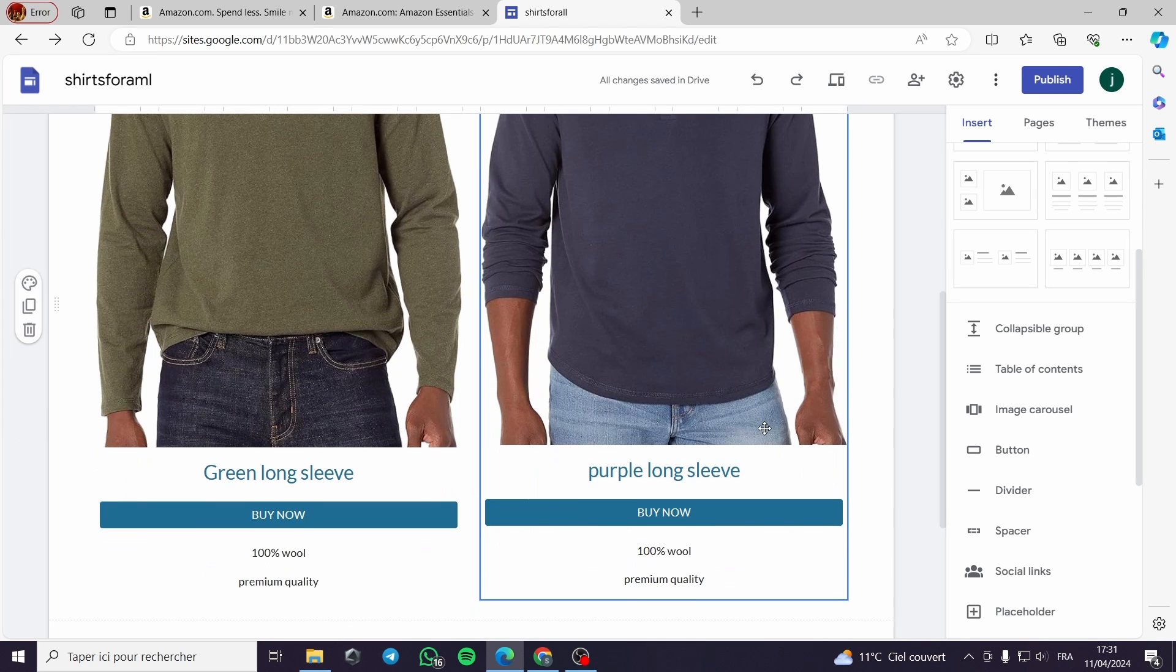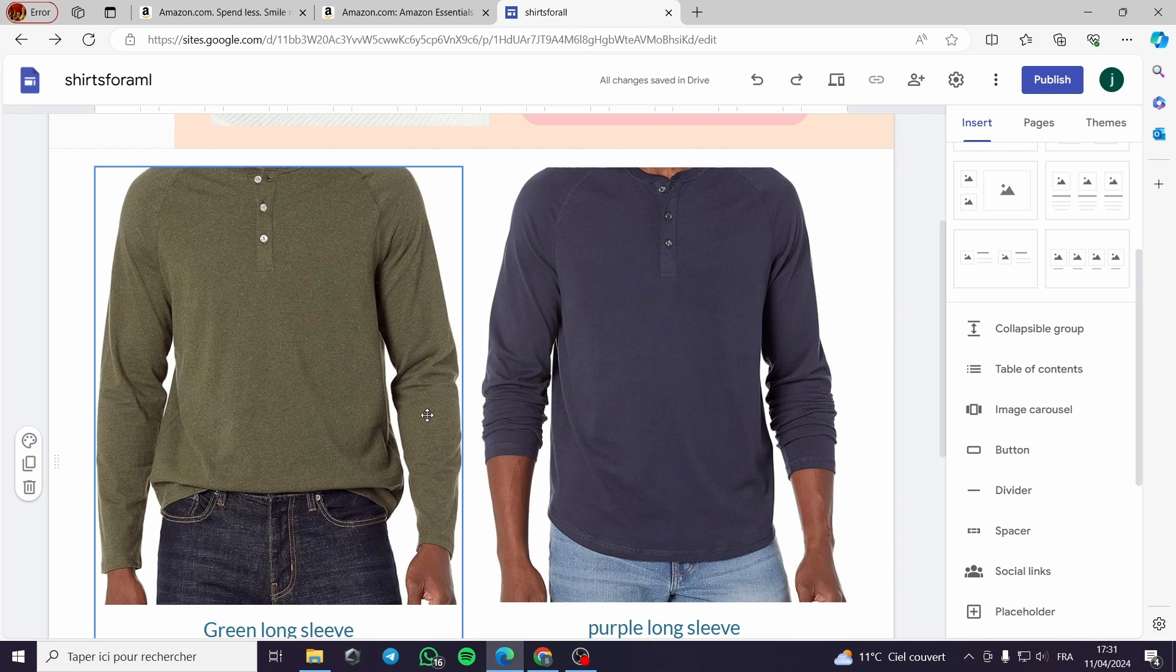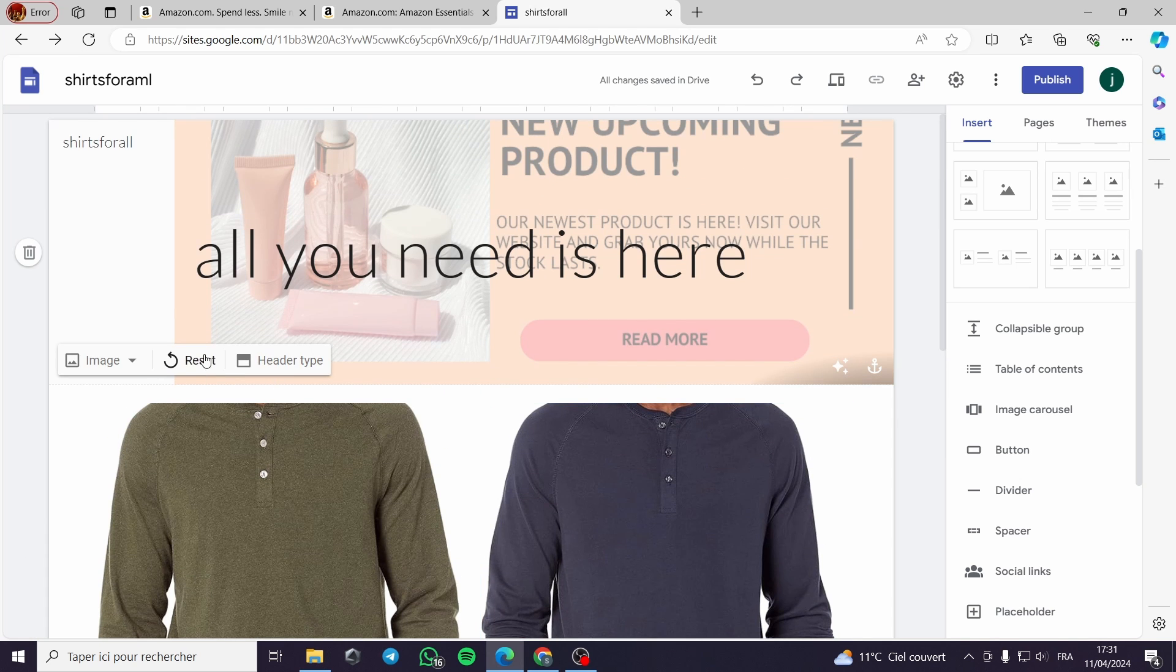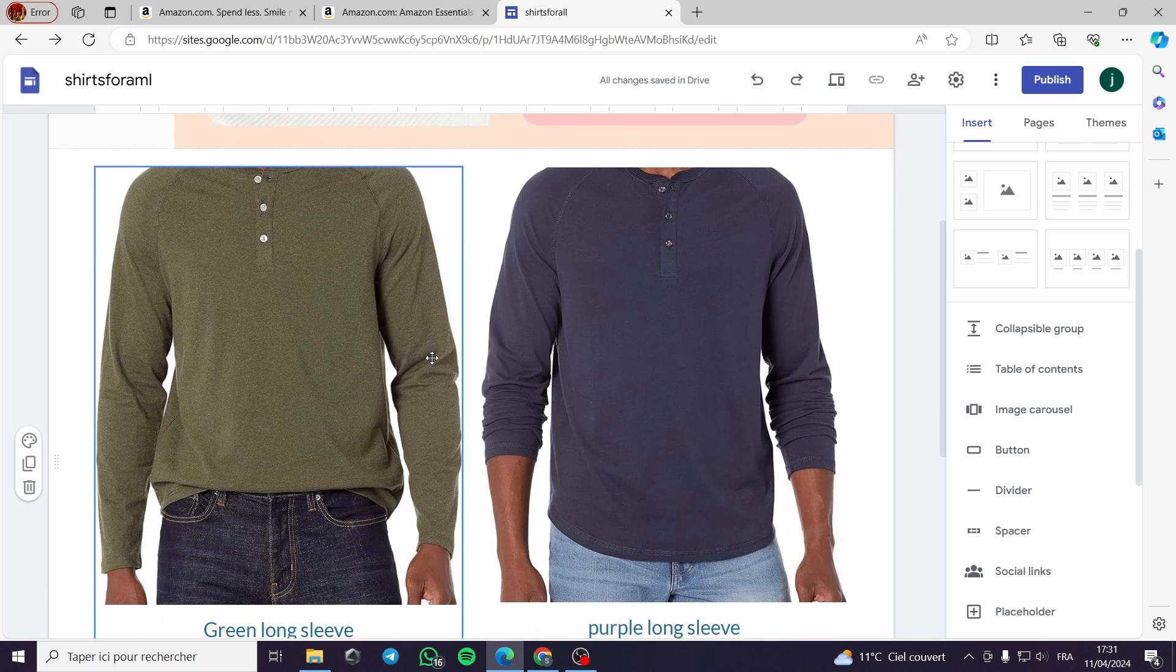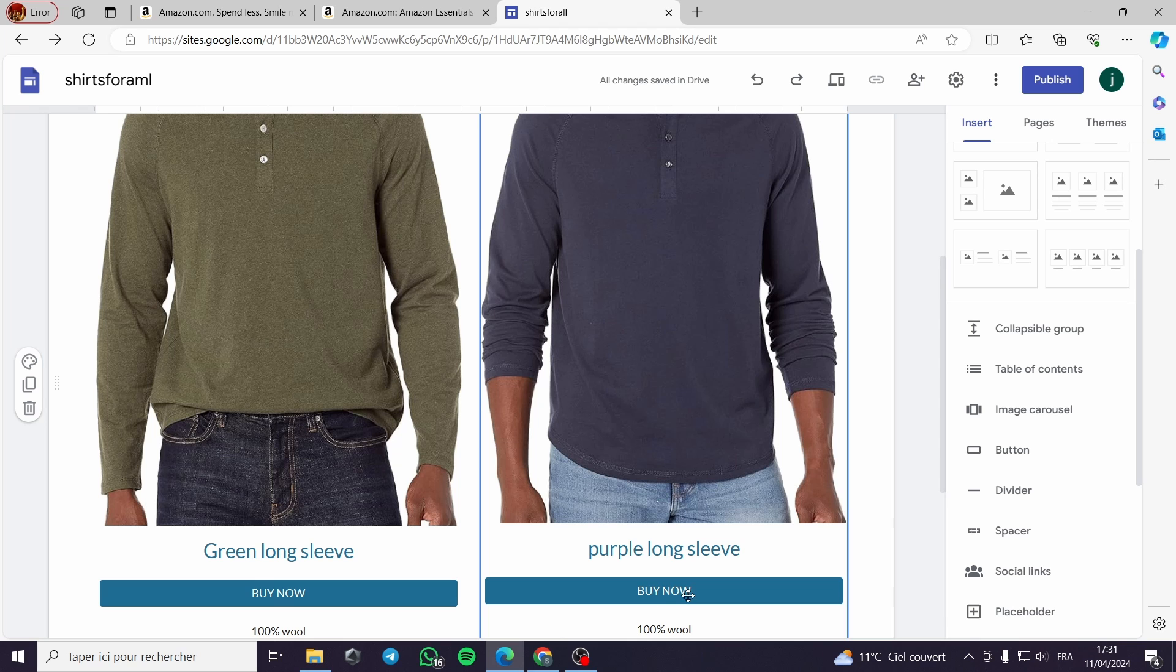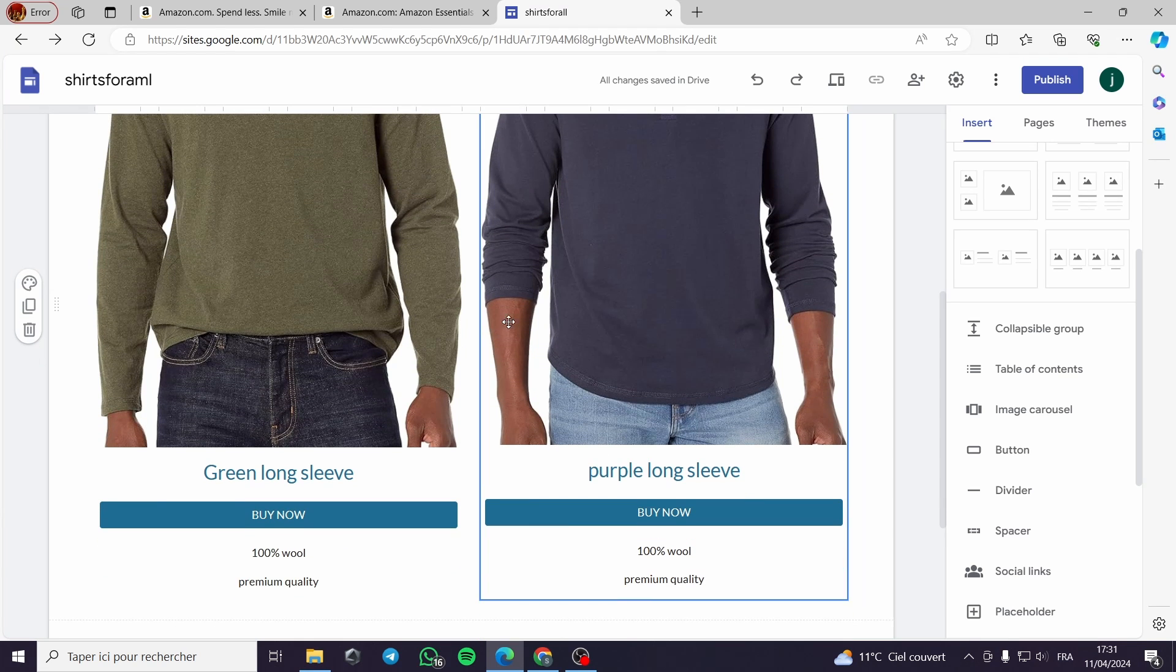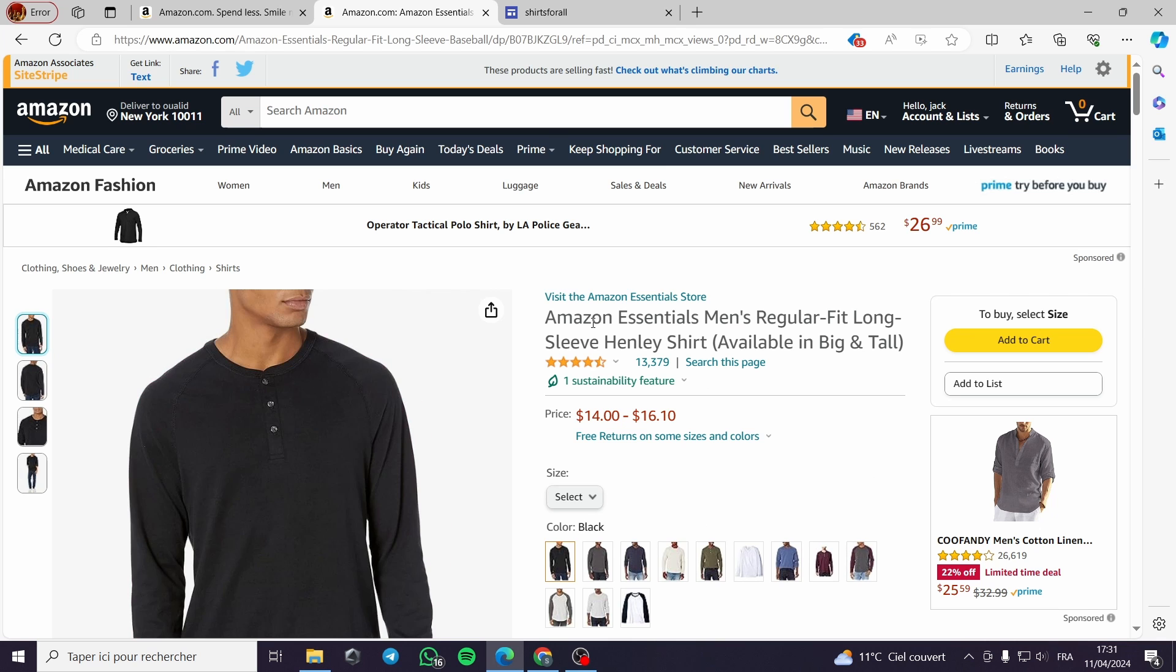If the images are not appealing enough, customers will not buy your things. But if you have a great design, a great title and images, the client will automatically click on buy now and will be redirected to your page and you will get the commission from the sale.